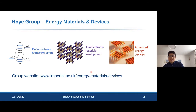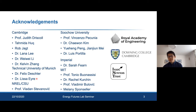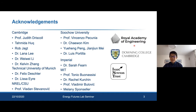In case I run short of time at the end, I want to start with acknowledgements. In particular I'd like to thank Tamida Huck and Rob Yacht, two PhD students I've been co-supervising, Felix Deschler and his postdoc Lissa who took the transient absorption measurements, and Vladan Stavanovich and Rachel Kirchan who did the defect calculations. Towards the end of the talk I'll share our recent work on indoor photovoltaics — a collaboration with Vincenzo Pecunia's group at Suzhou University in China. I'd also like to thank our sponsors: the Royal Academy of Engineering, Downing College, and the Isaac Newton Trust.